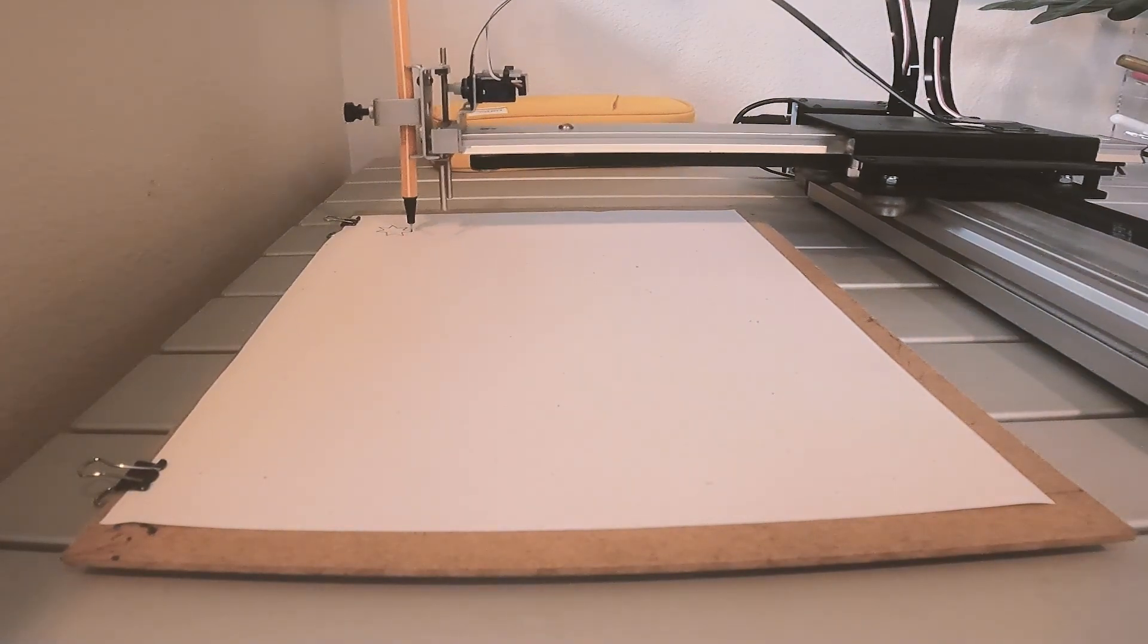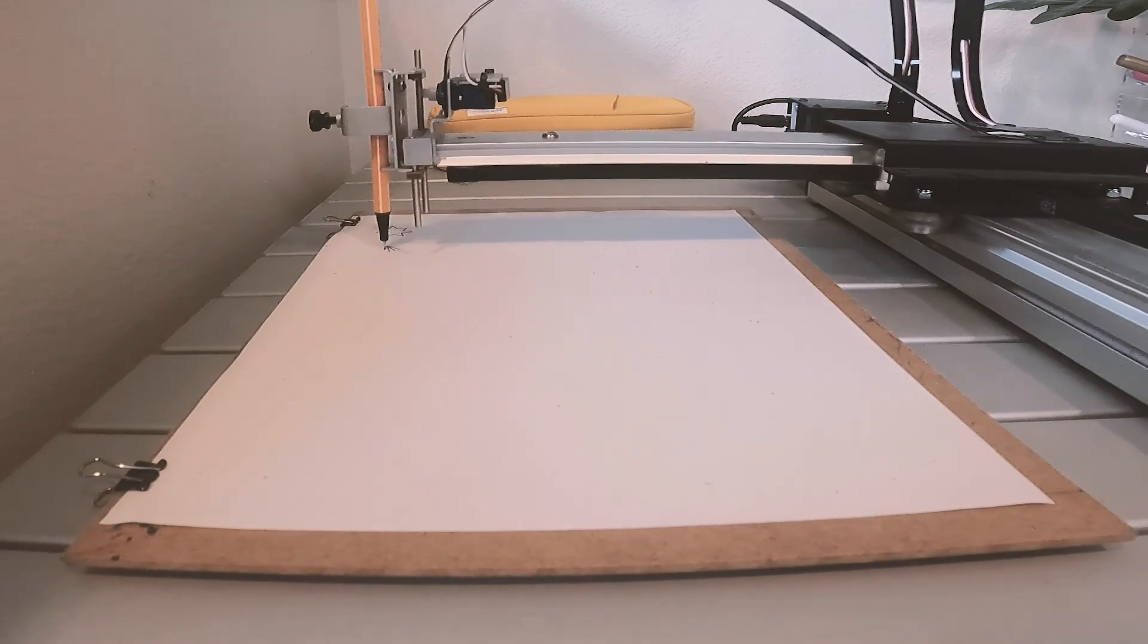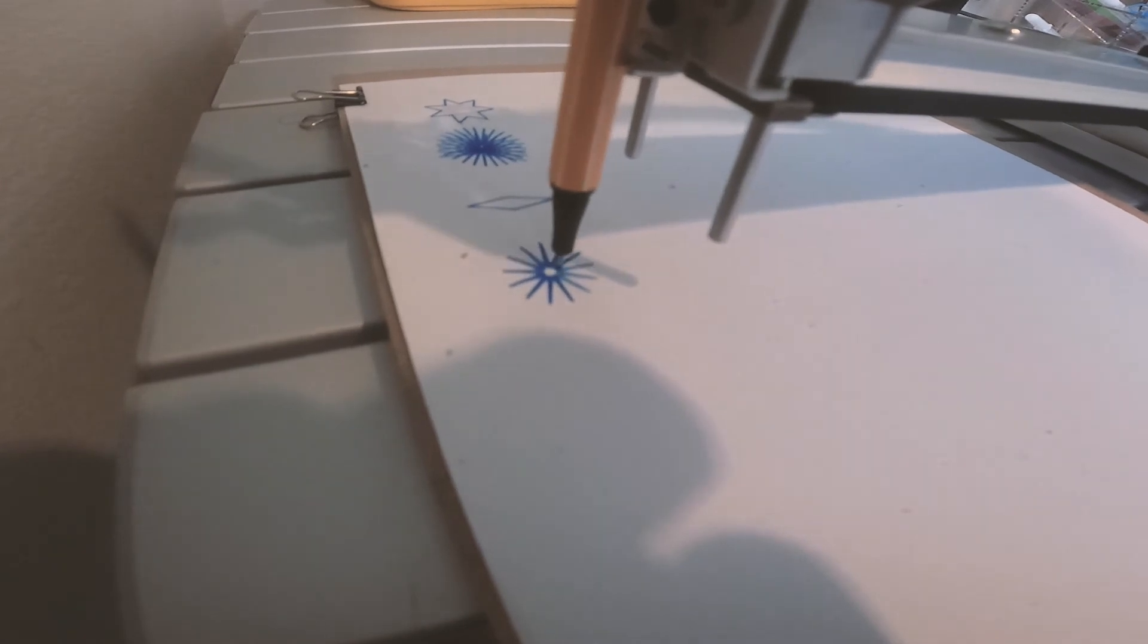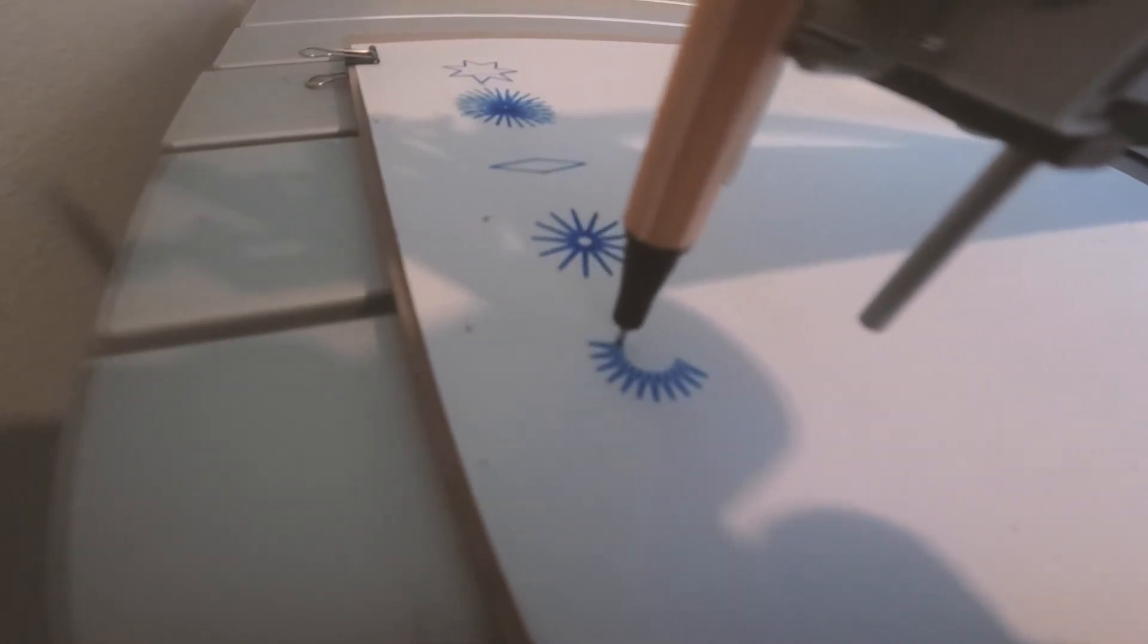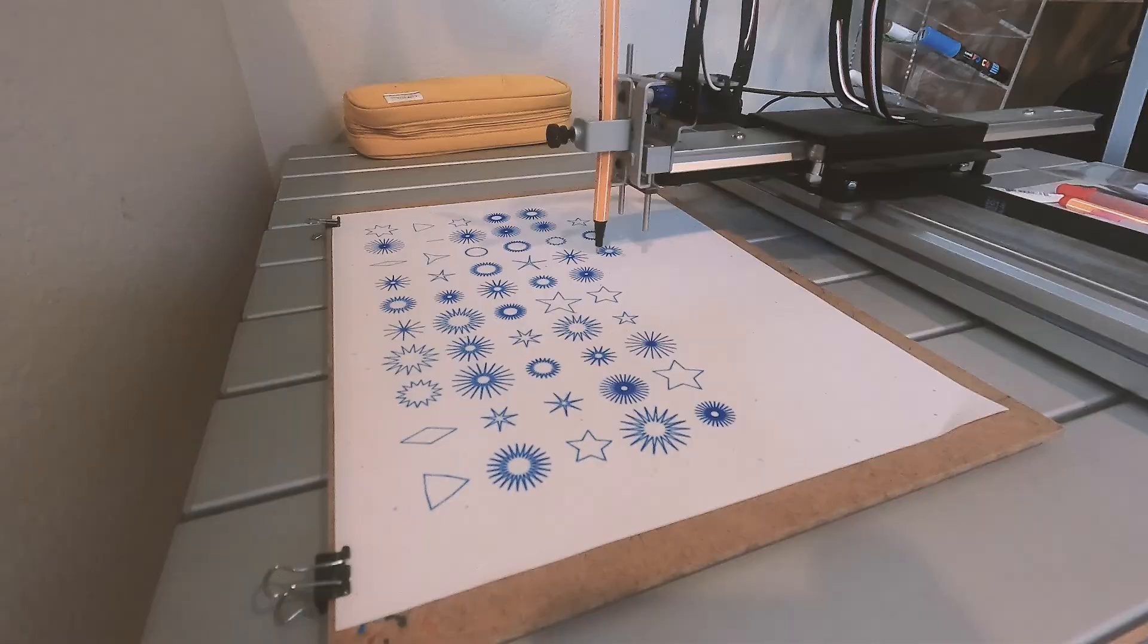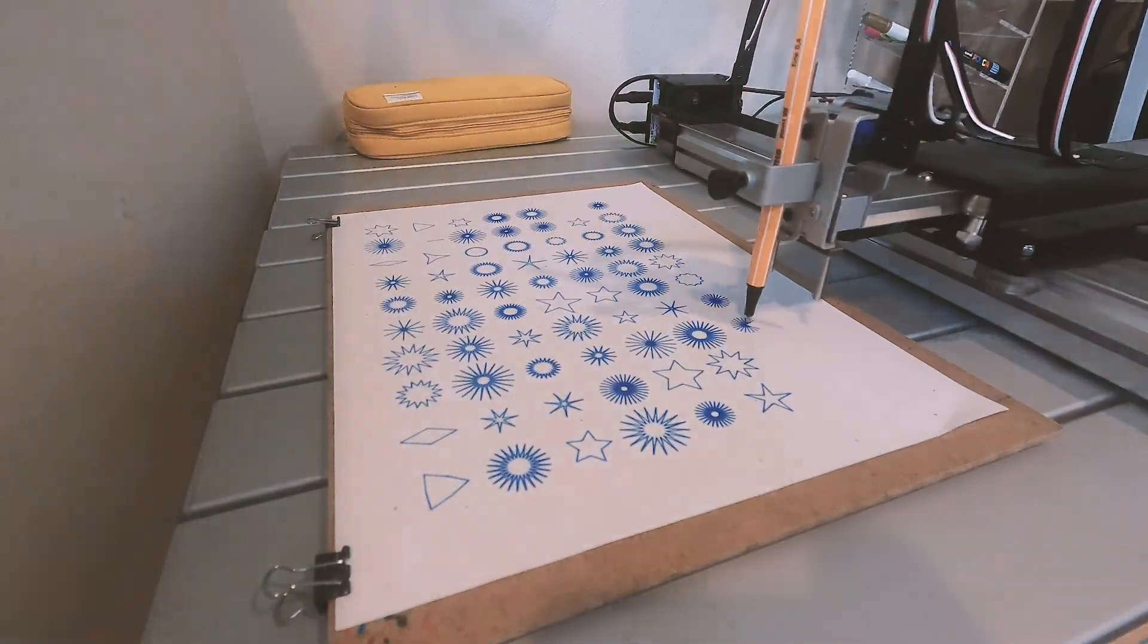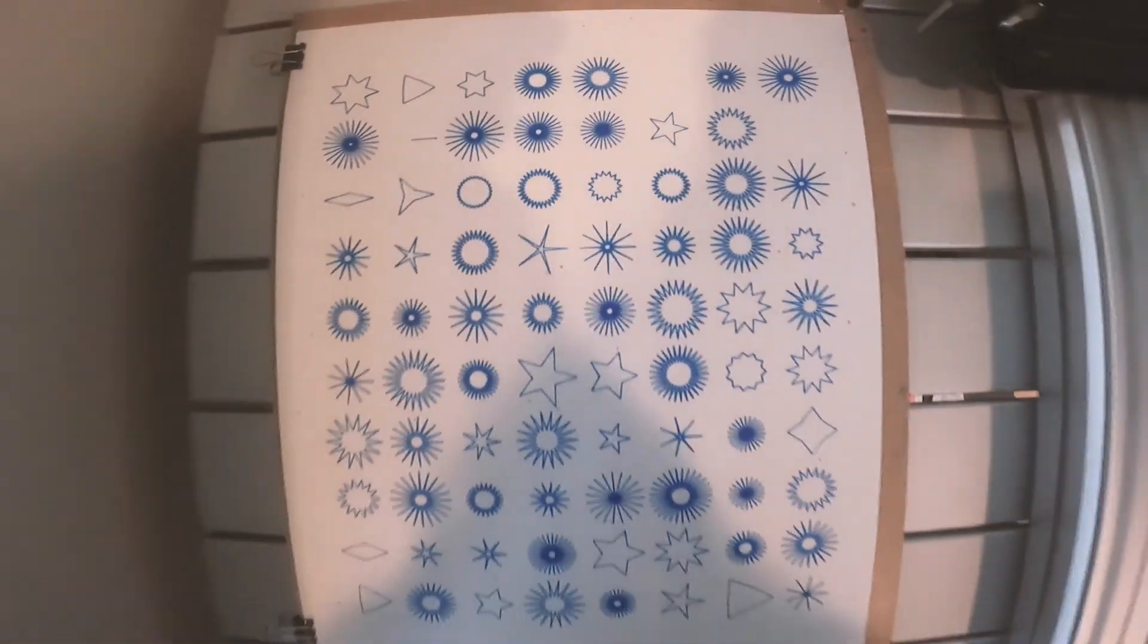You can hear what the machine sounds like when it's drawing. It makes this little creaky noise. And here is just some time-lapse footage of the drawing. And at the very end we have our drawing which we created in Processing and then exported for the AxiDraw.